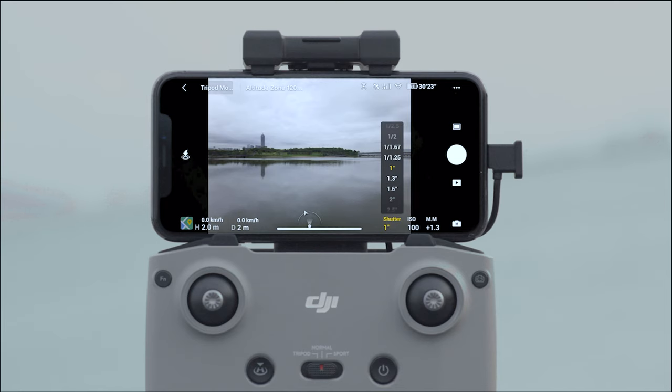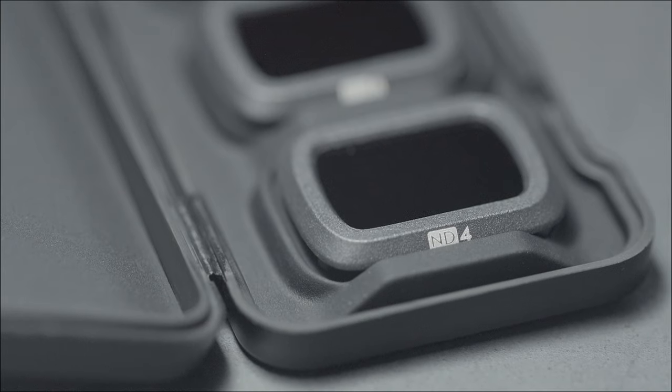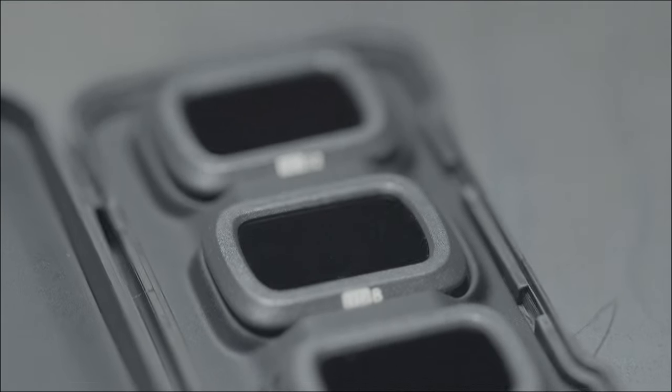Additionally, the ND4-8-32 kit was launched to satisfy the needs for advanced videos, which requires finer adjustment of the shutter speed.